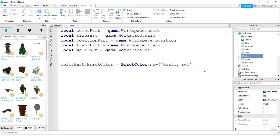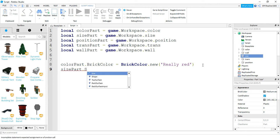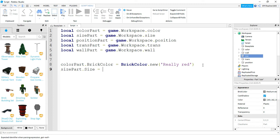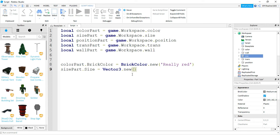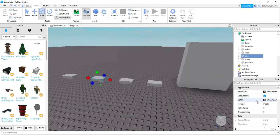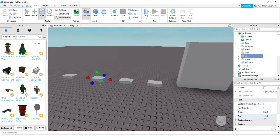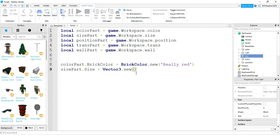For the size part, I'll say 'sizePart.Size = Vector3.new()'. There are three dimensions you can change — how long, how wide, and how tall the part is. By default this part is four by one by two — four long, one tall, two wide. Let's change it to 10 by 10 by 10 inside the parentheses.